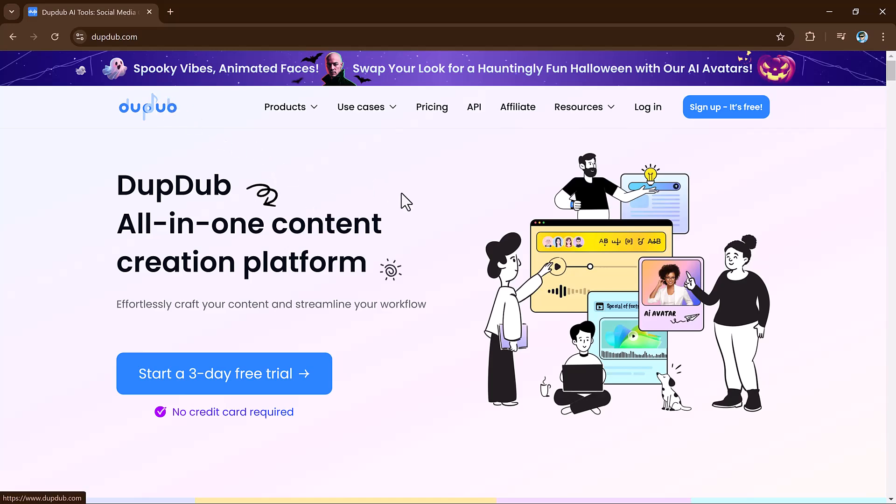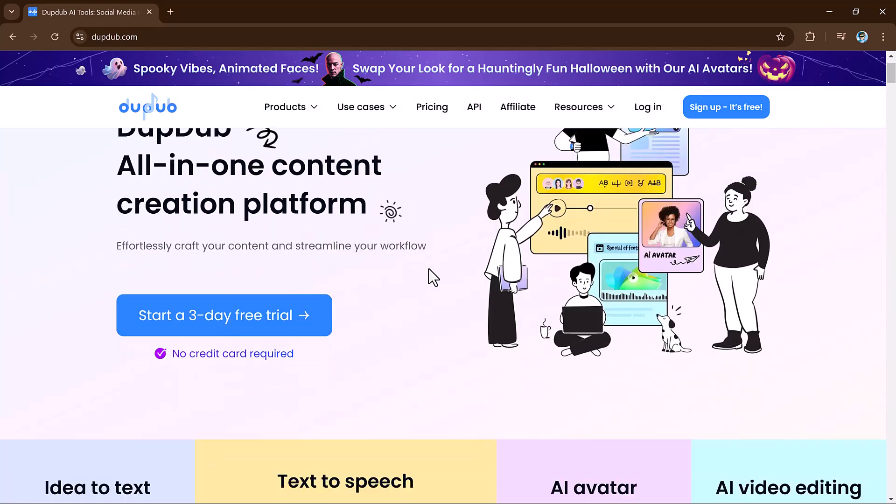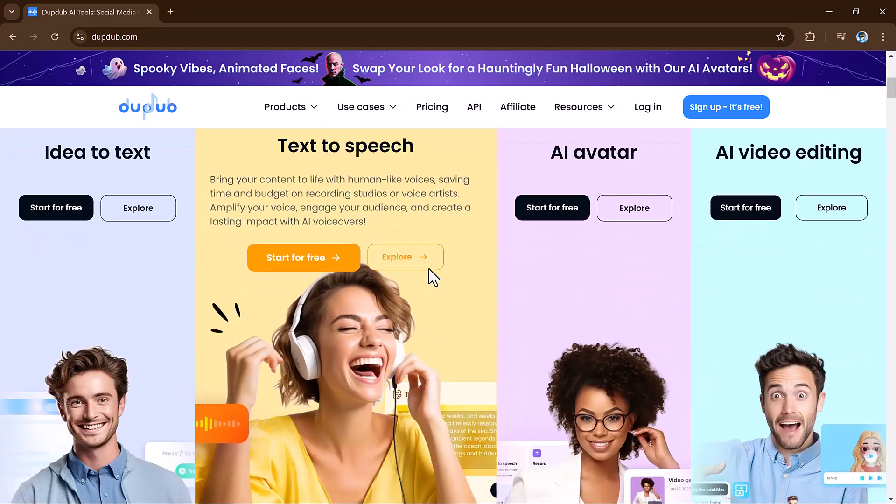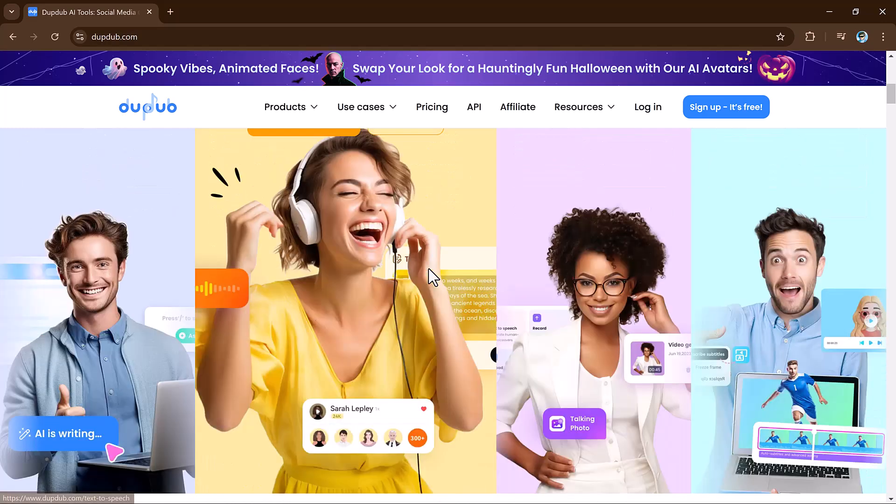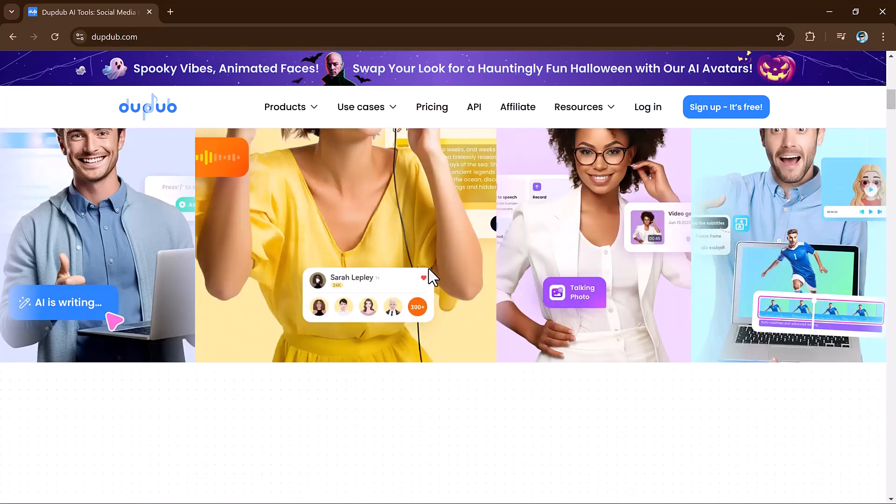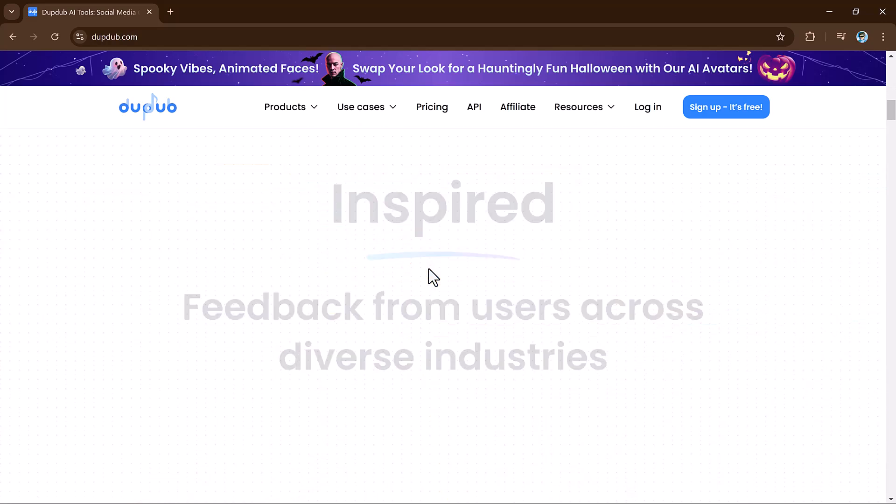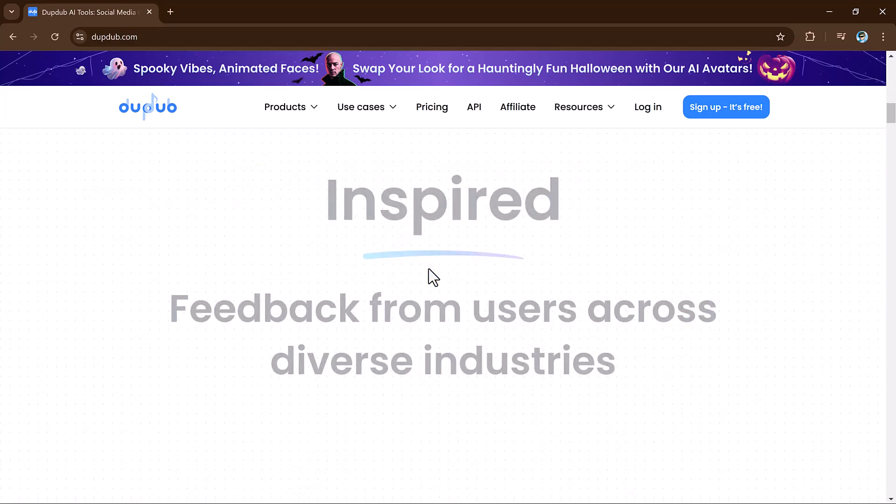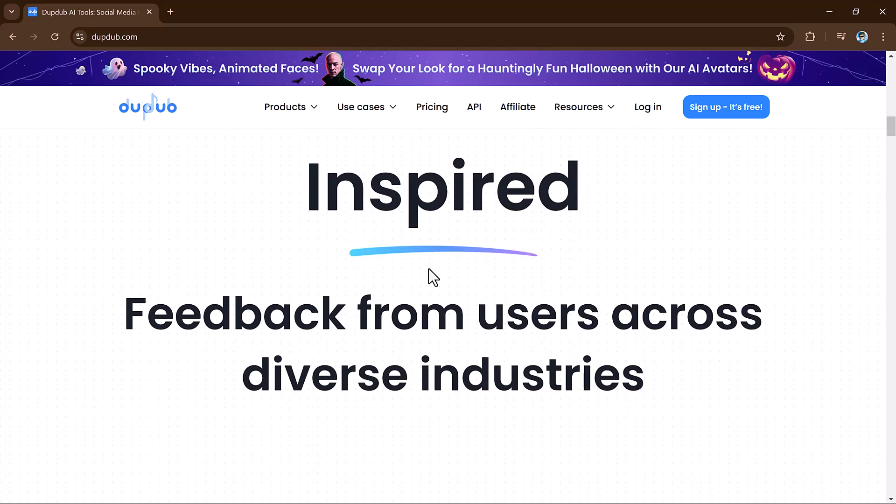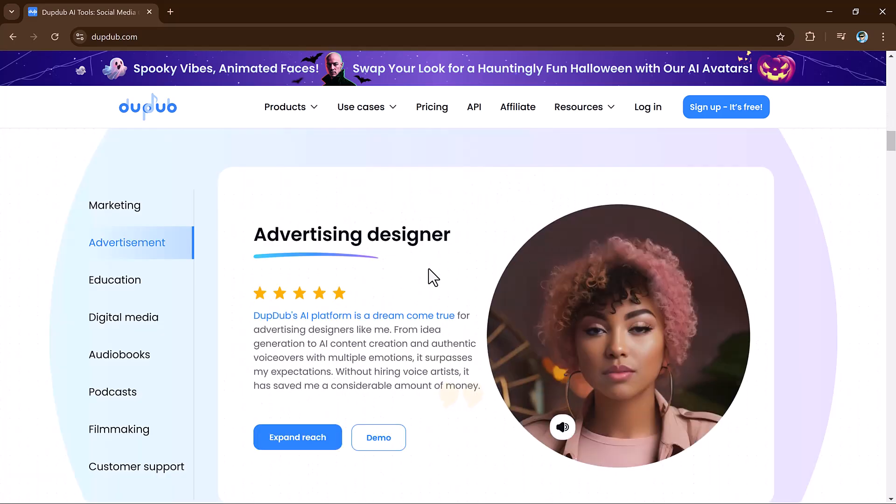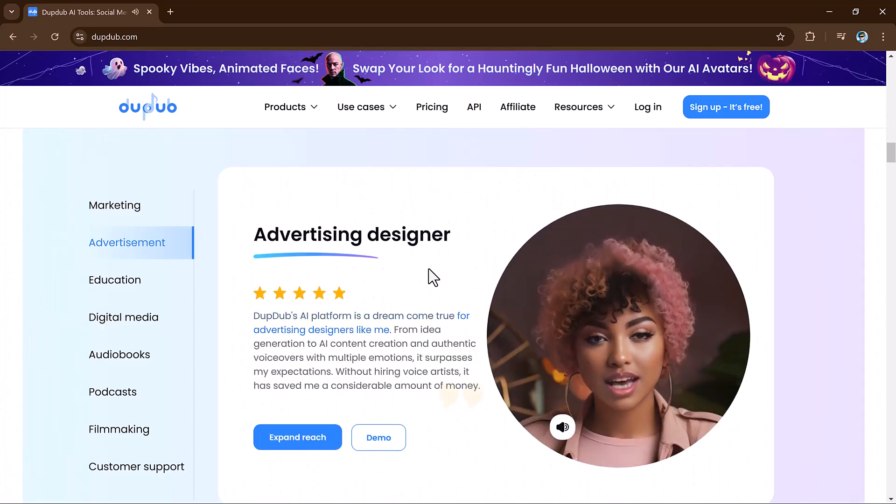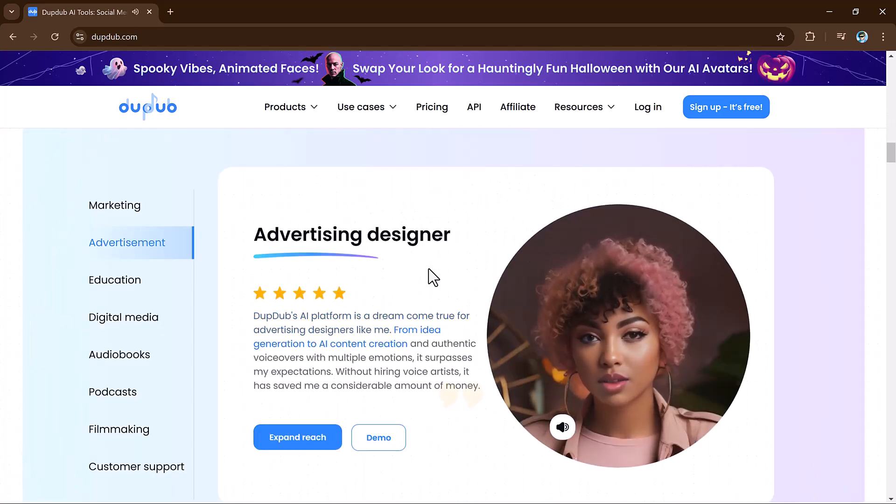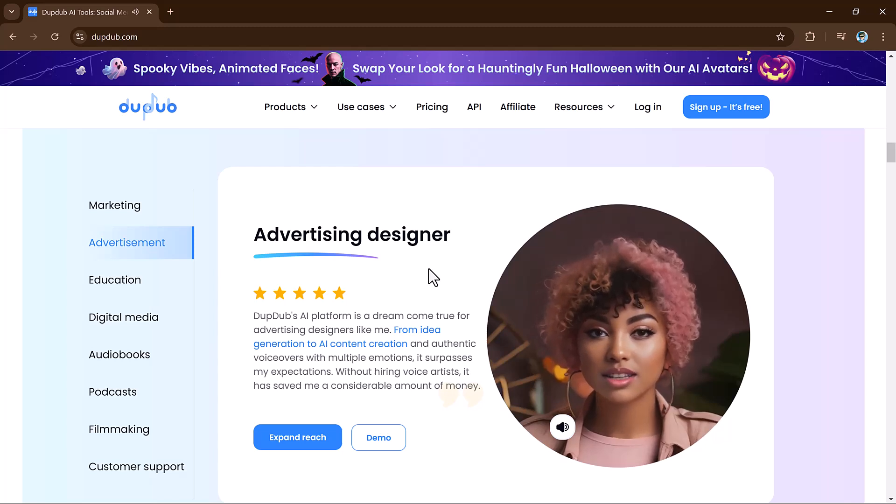Hey viewers, welcome back to my channel. In today's video, we are diving into an amazing AI tool called DubDub. Whether you are a content creator, a marketer, or just someone passionate about exploring the latest in AI technology, DubDub has something for you.